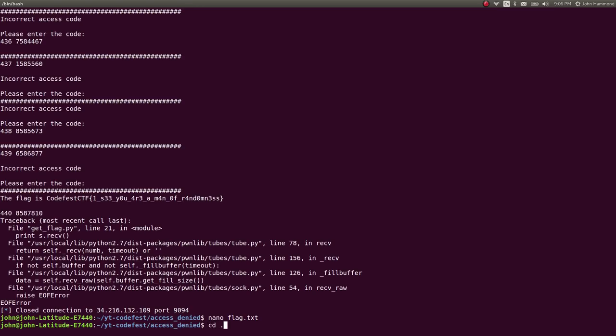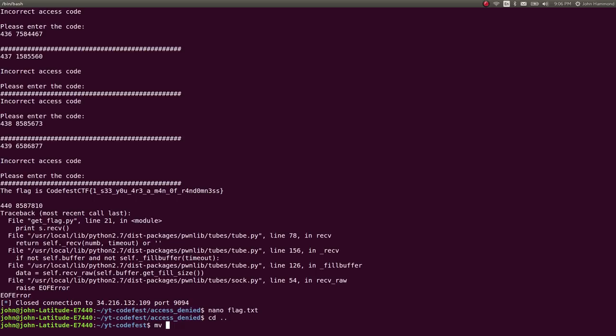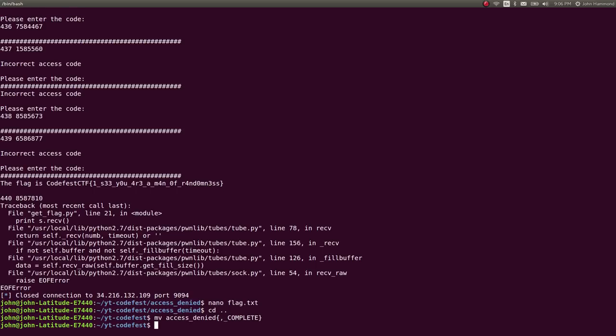So good that we can mark that flag. Let's save this challenge. Say it is complete. And we are good to go.